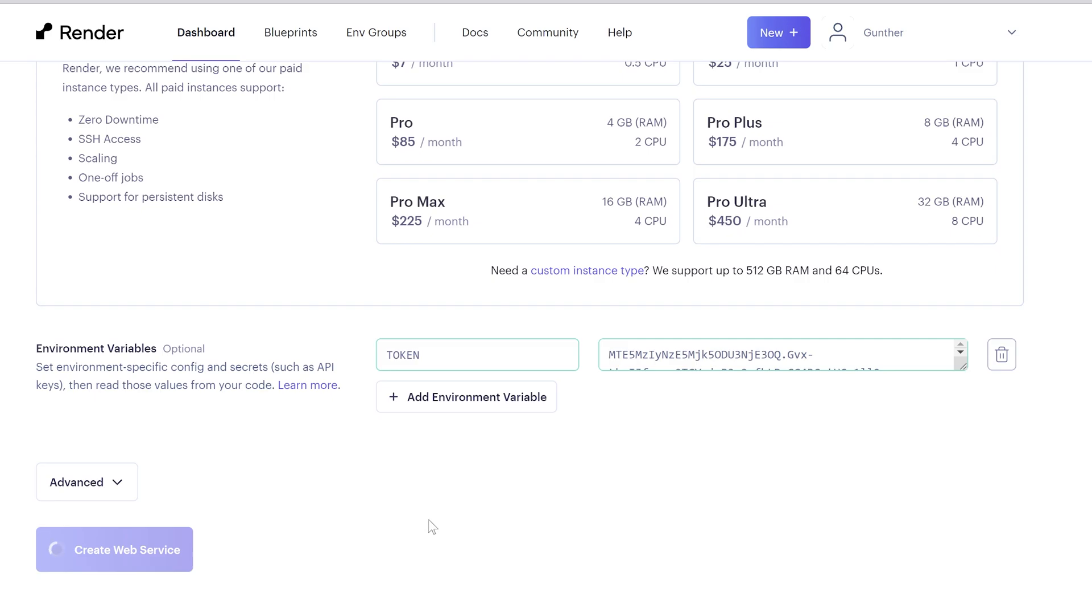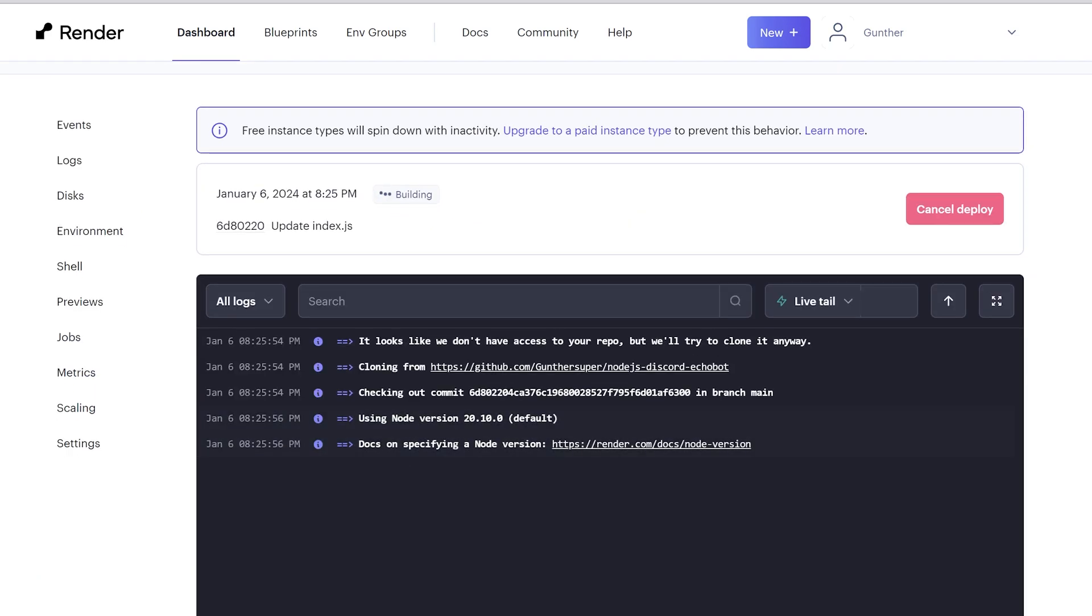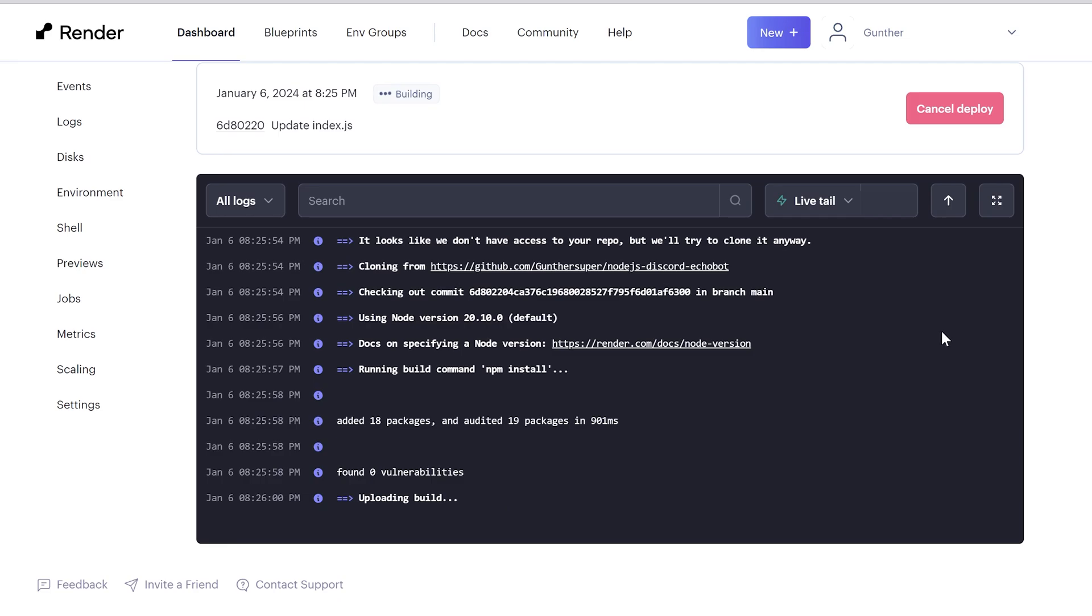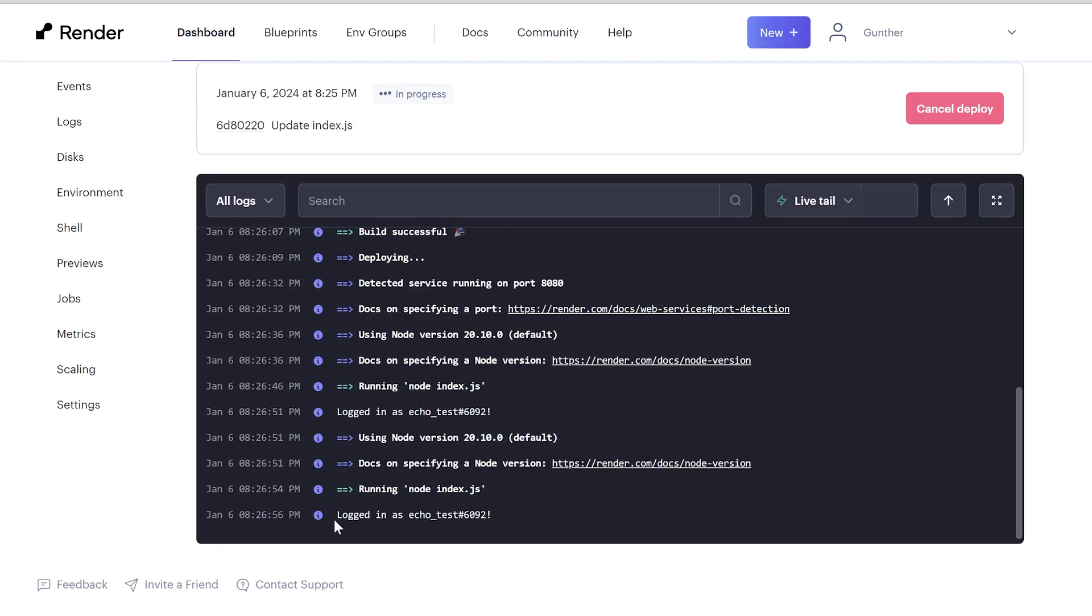And now you can just deploy it. Click, create web service. Wait when it will be installed. It takes some time. You can see all logs here. My bot is logged. That means it's working.